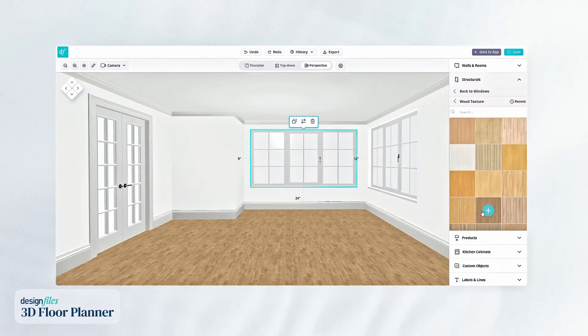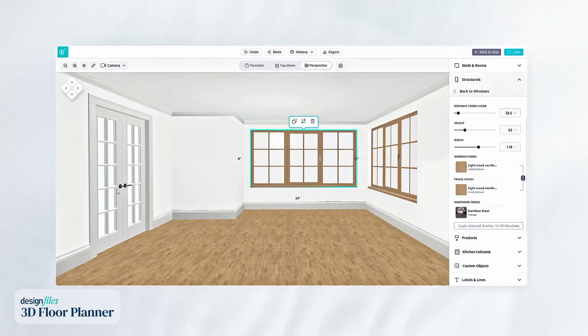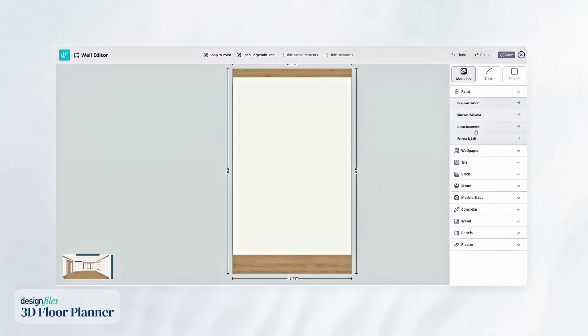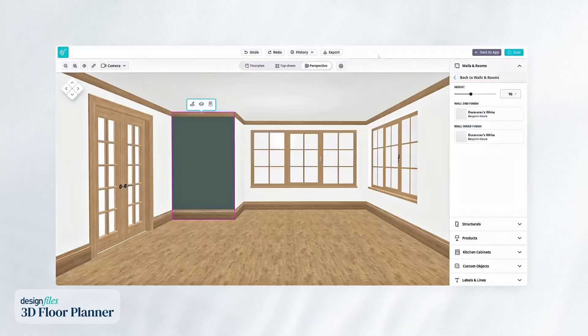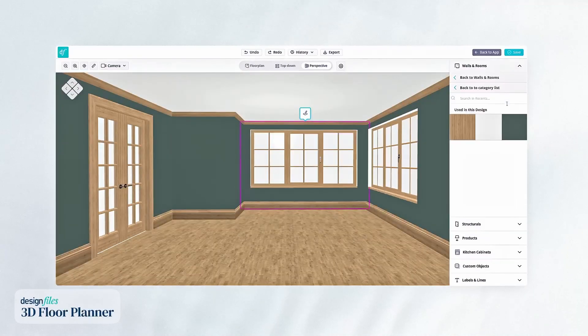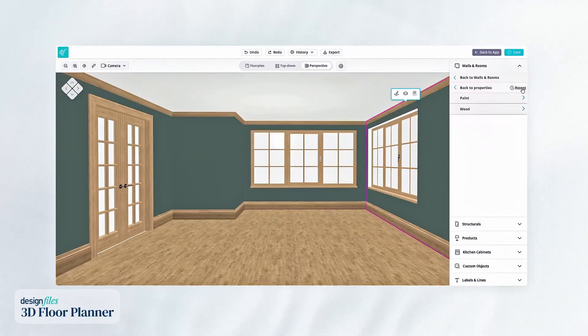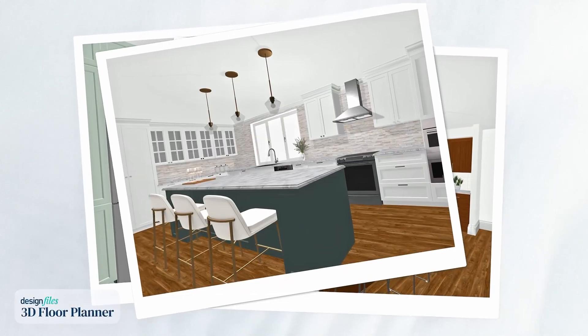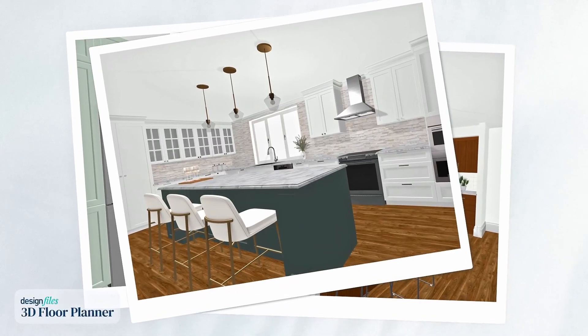You can change the finish of doors, windows, and trim with a few clicks, and customize walls with thousands of textures or your preferred brand name paint colors. And creating custom kitchens? It's never been this easy.